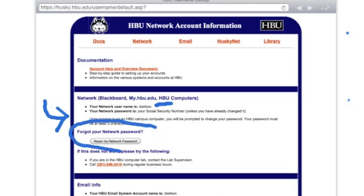Right here is the button I push in order to reset my network password. Once you click that button, you'll be asked to enter a new password. It needs to be at least seven letters or numbers. Remember, you will have to reset this periodically for safety and security reasons. Pick something that you can modify and adjust about every six months so that you don't have to learn a brand new password every single time.